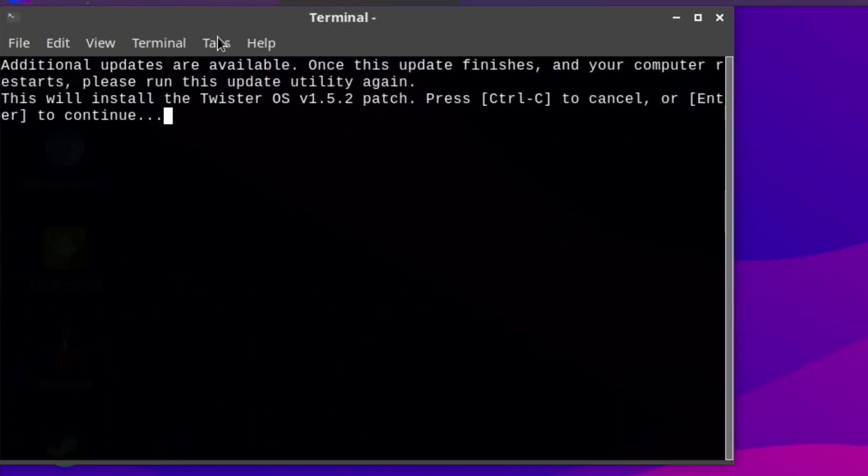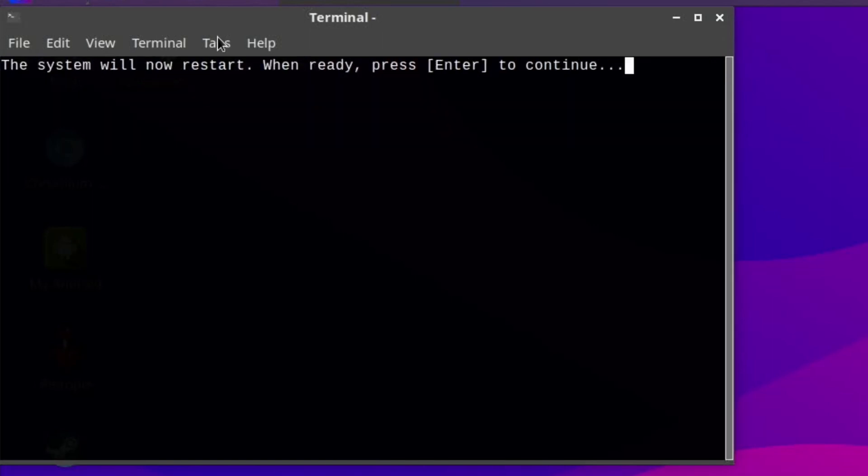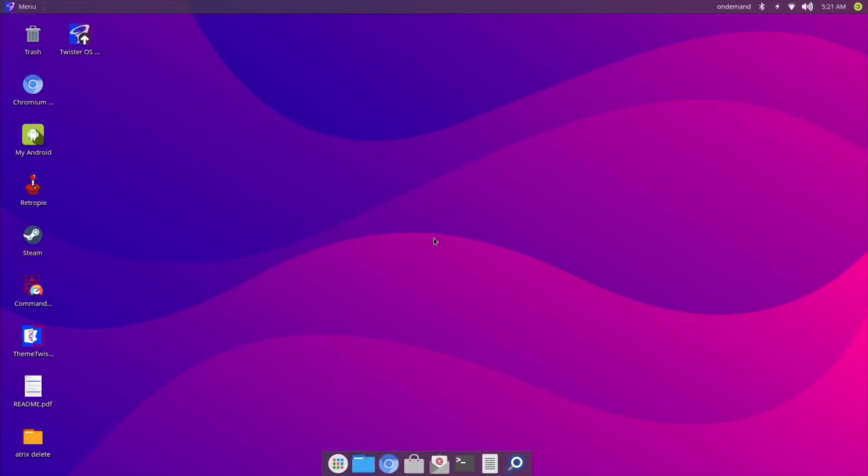'Additional updates are available. Once this update finishes and your computer restarts, please run this update utility again. This will install Twister OS 1.5.2 patch.' So hit Enter. Press Enter to continue. Okay, so that's restarted. Let's run that patcher again just to double-check everything.